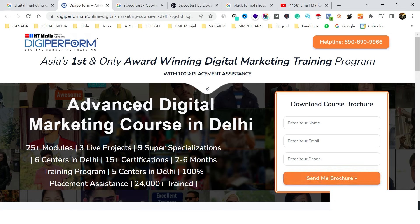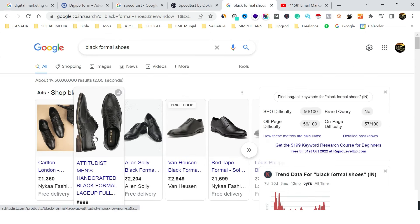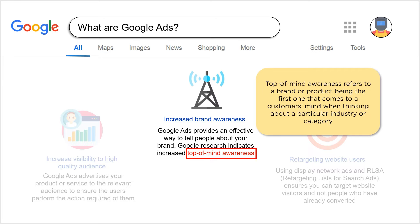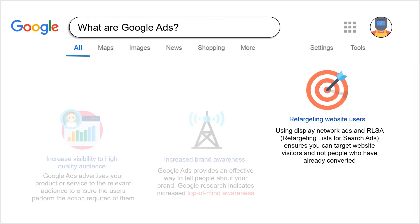Suppose 100 users reached the page since morning — we can only expect 3 to 5 users to have filled the data. When we talk about remarketing, it's about retargeting those who reached the landing page but didn't fill the form, didn't convert, or reached a product page but didn't buy. We can retarget them using website data.